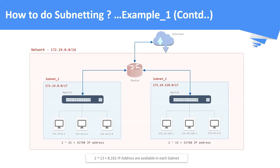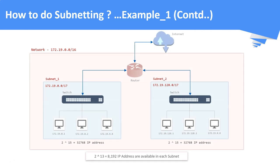Let us see how the network looks like with our example. We have a network of range 172.19.0.0/16, which is subdivided into two subnets having ranges 172.19.0.0/17 and 172.19.128.0/17.